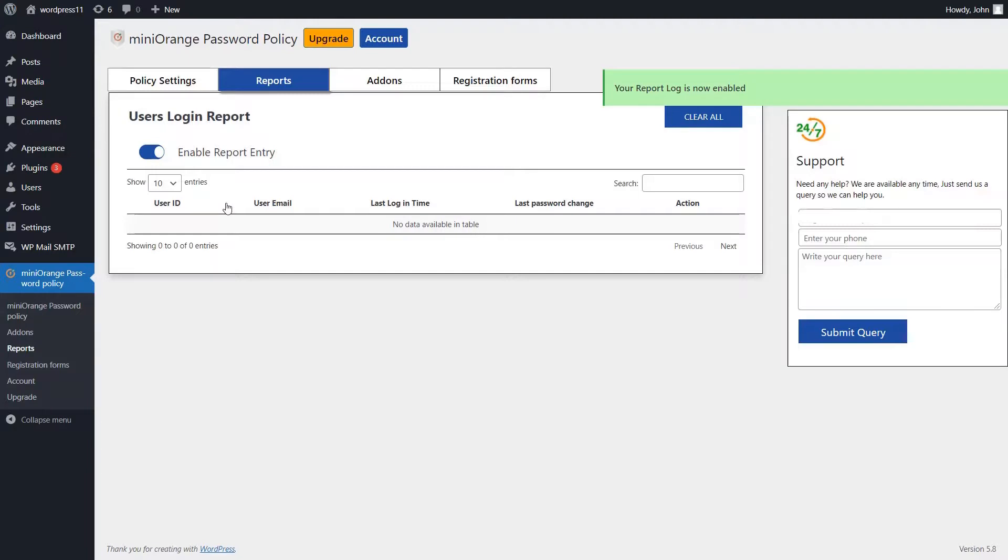When you create a new user and create a password, you need to follow the password policy and keep it in mind when generating a password.